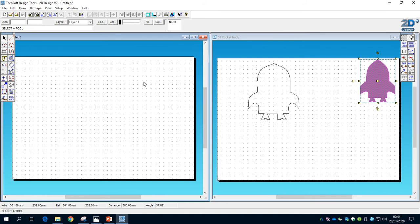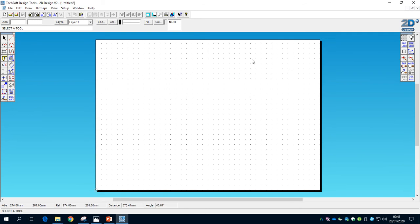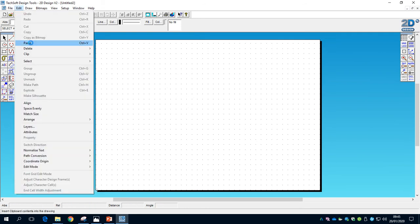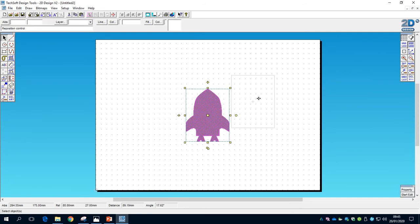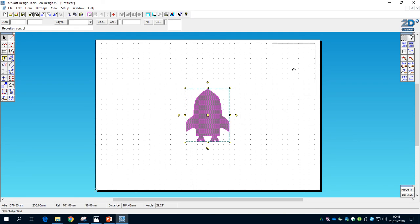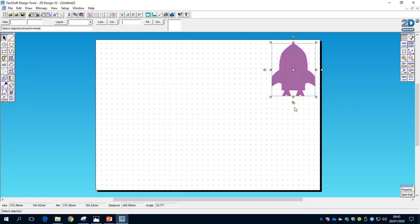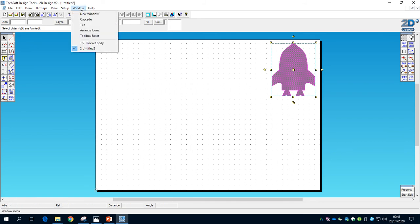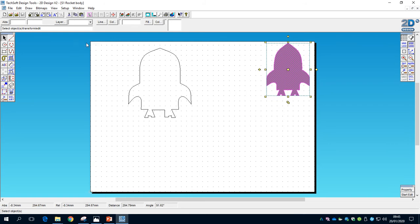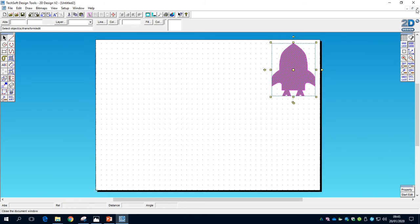We've got a new window here, so we'll paste in there and click on that middle yellow square to move the reference rocket up to the top right corner, a little bit out of the way. I'd then recommend going to Window, selecting S1 Rocket Body, and closing that so we don't end up accidentally working in that file.